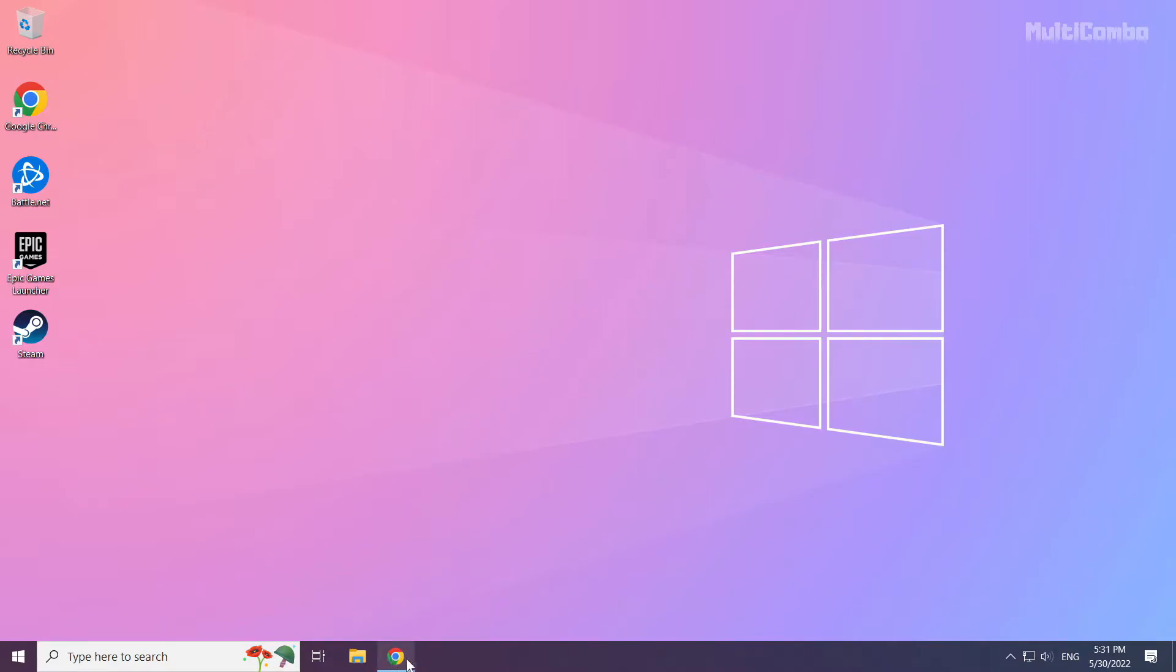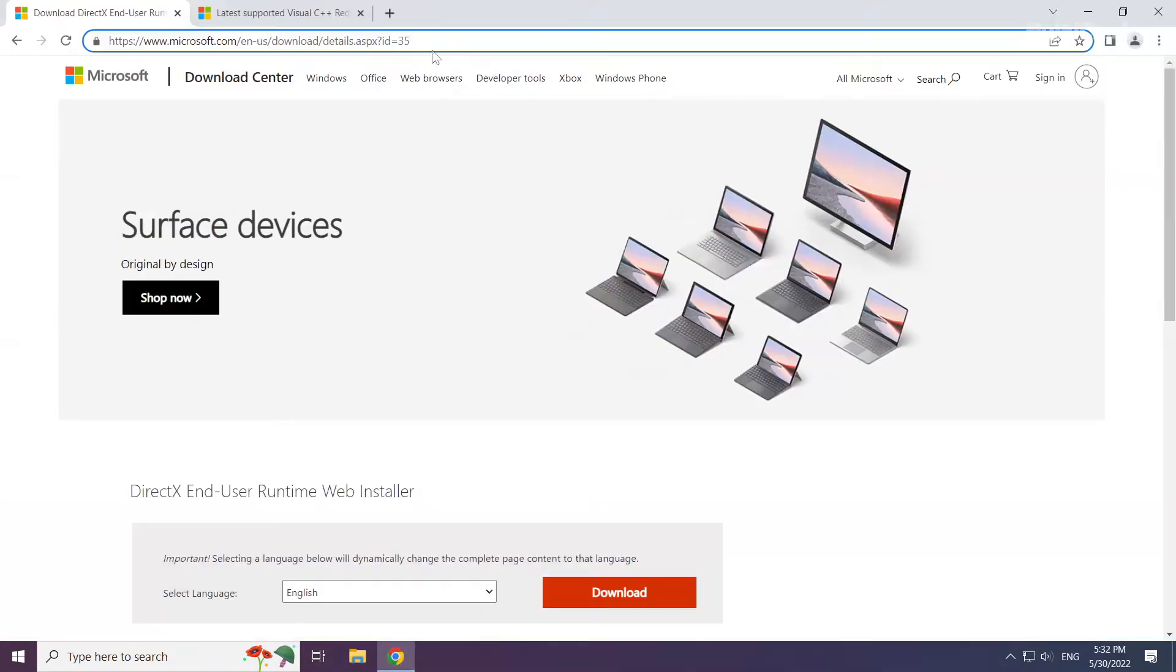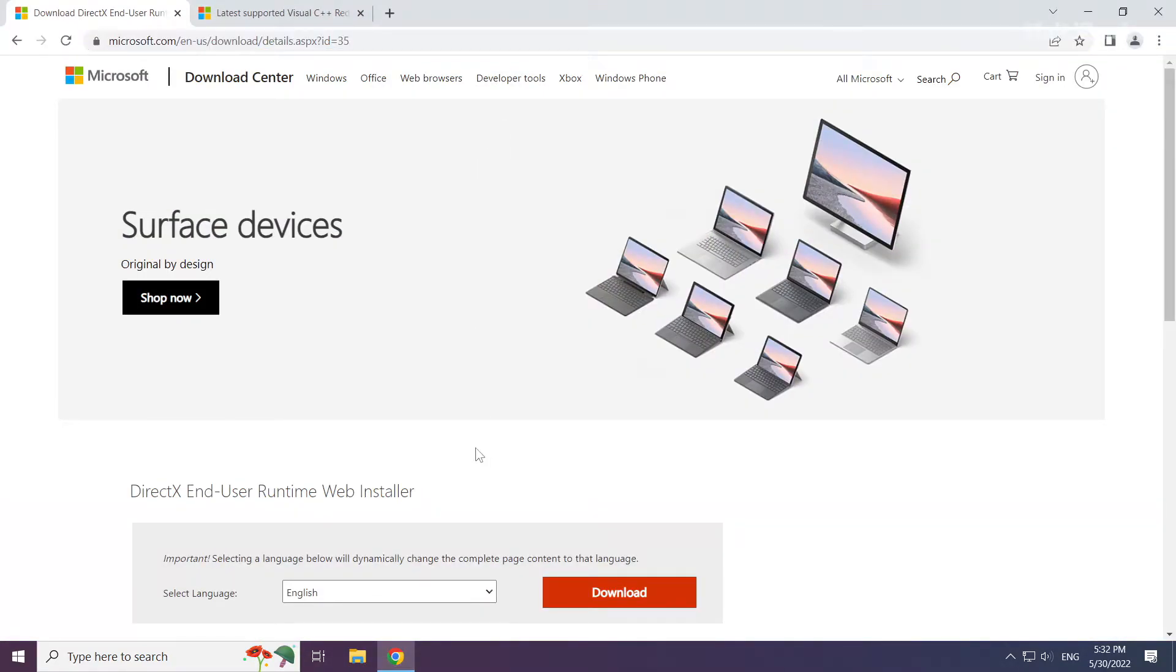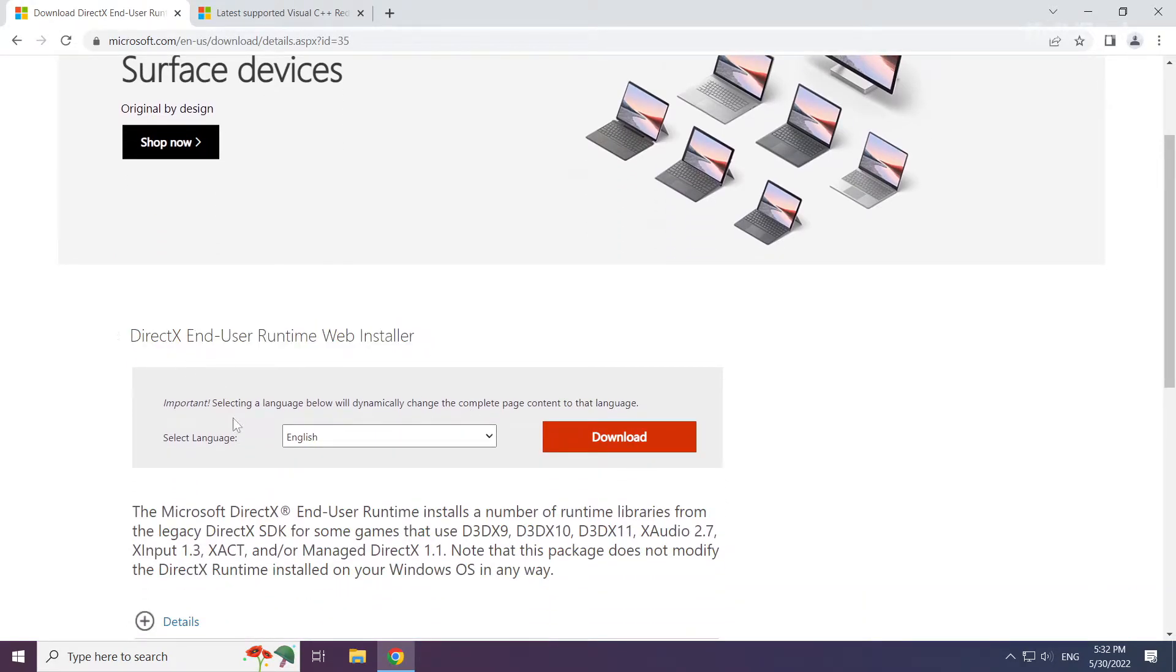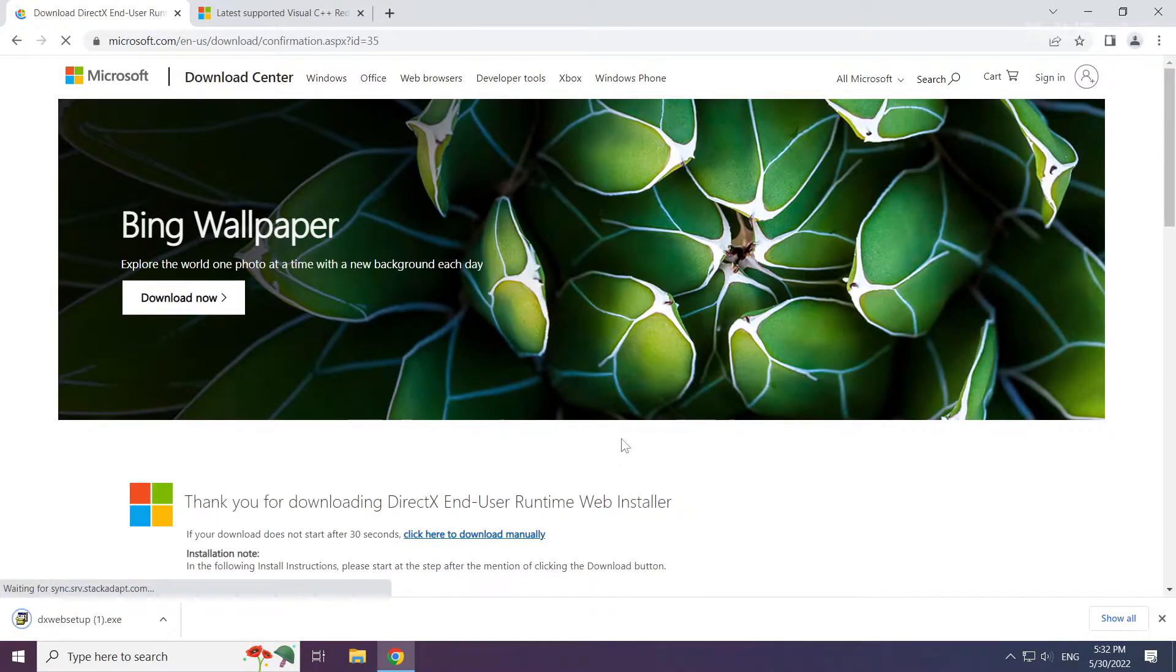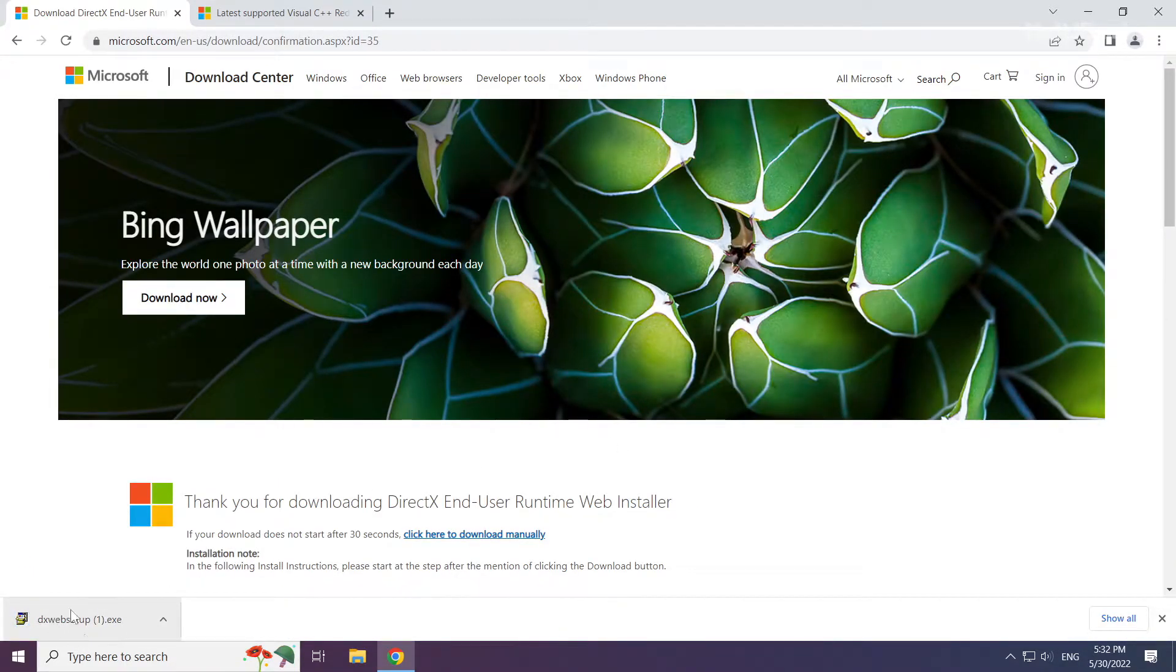Open internet browser. Go to the website, link in the description. Click download.